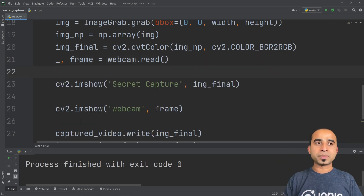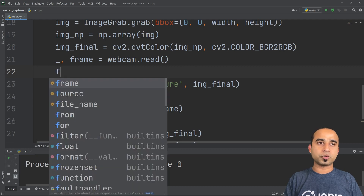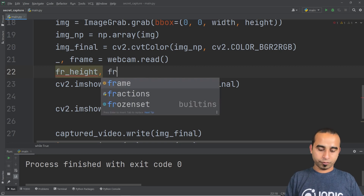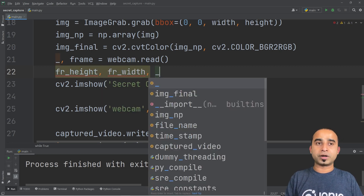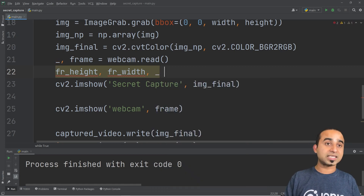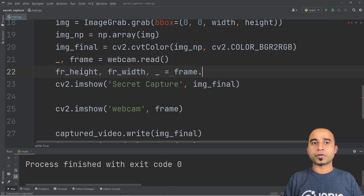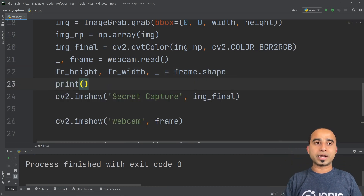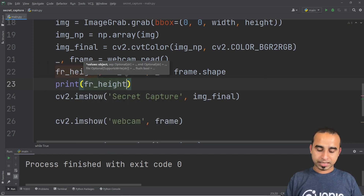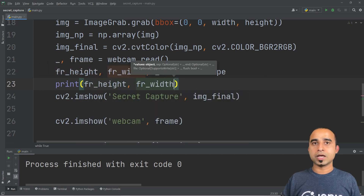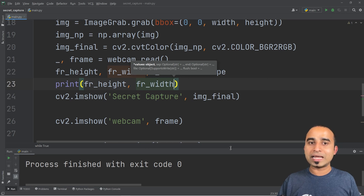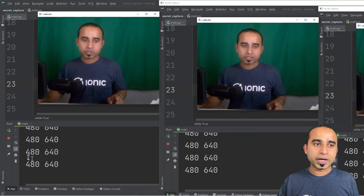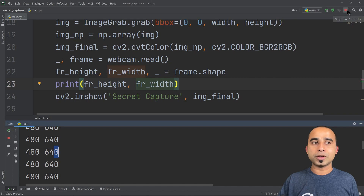To get the webcam frame dimensions, declare variables frame_height, frame_width, and an underscore for the third value, then assign frame.shape on the right side. This gives you the shape of the frame. Print frame_height and frame_width to see the output — running this shows 480 for height and 640 for width.